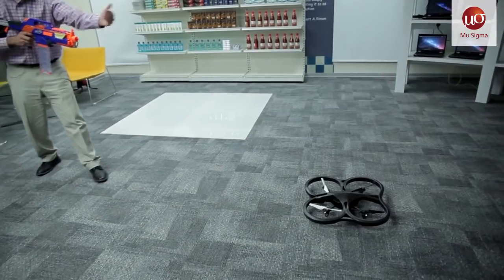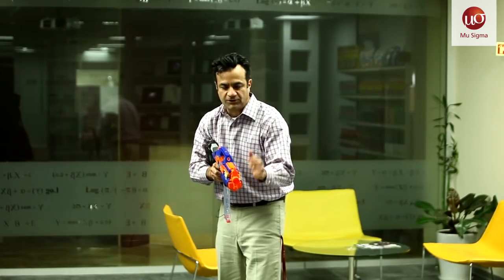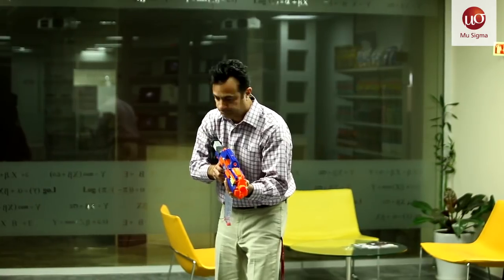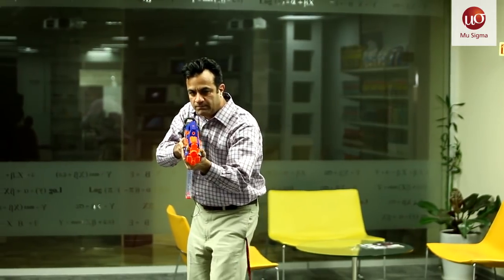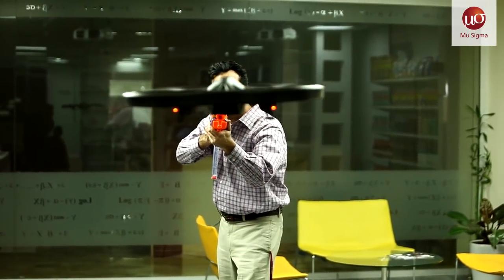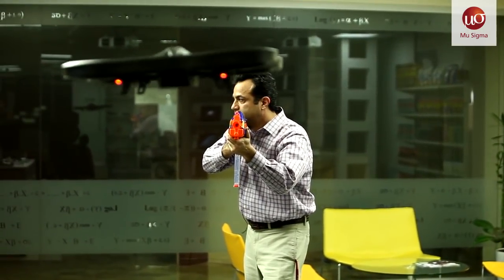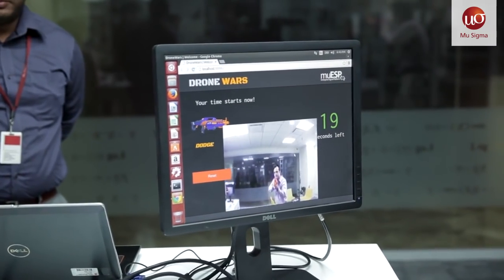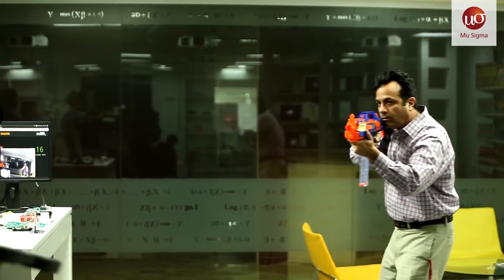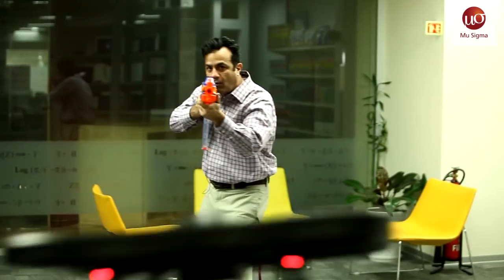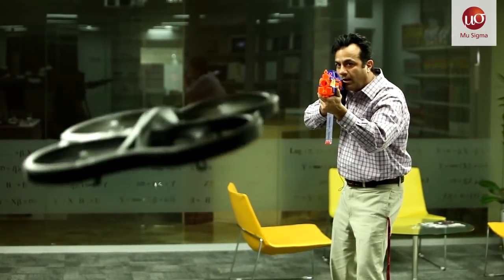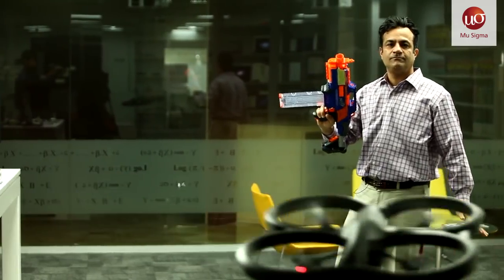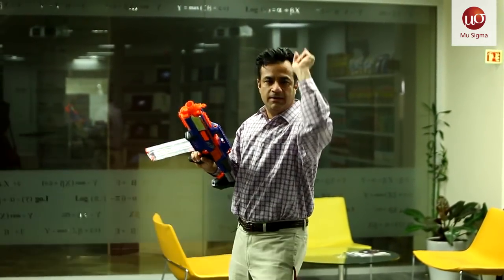Let's start the Drone Wars. The drone is going to use machine vision algorithms to target my gun and try to evade. [Countdown] Go! I got it! I'm out of ammo — three, two, one. Boom! Drone Wars!